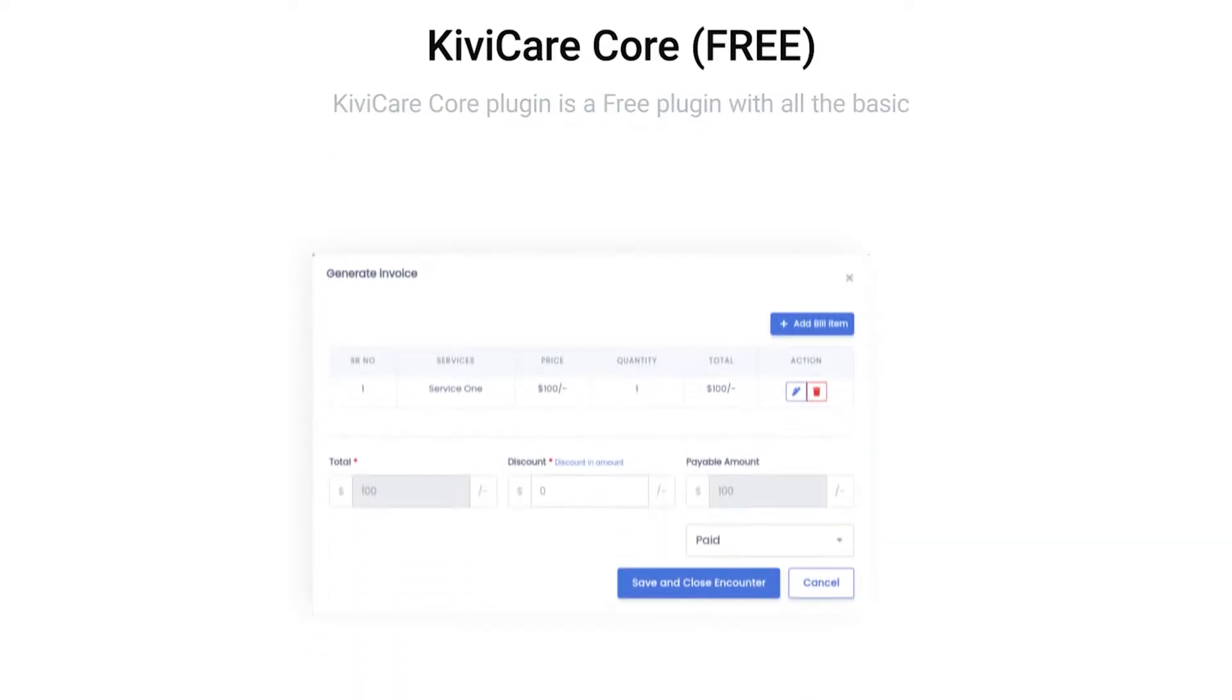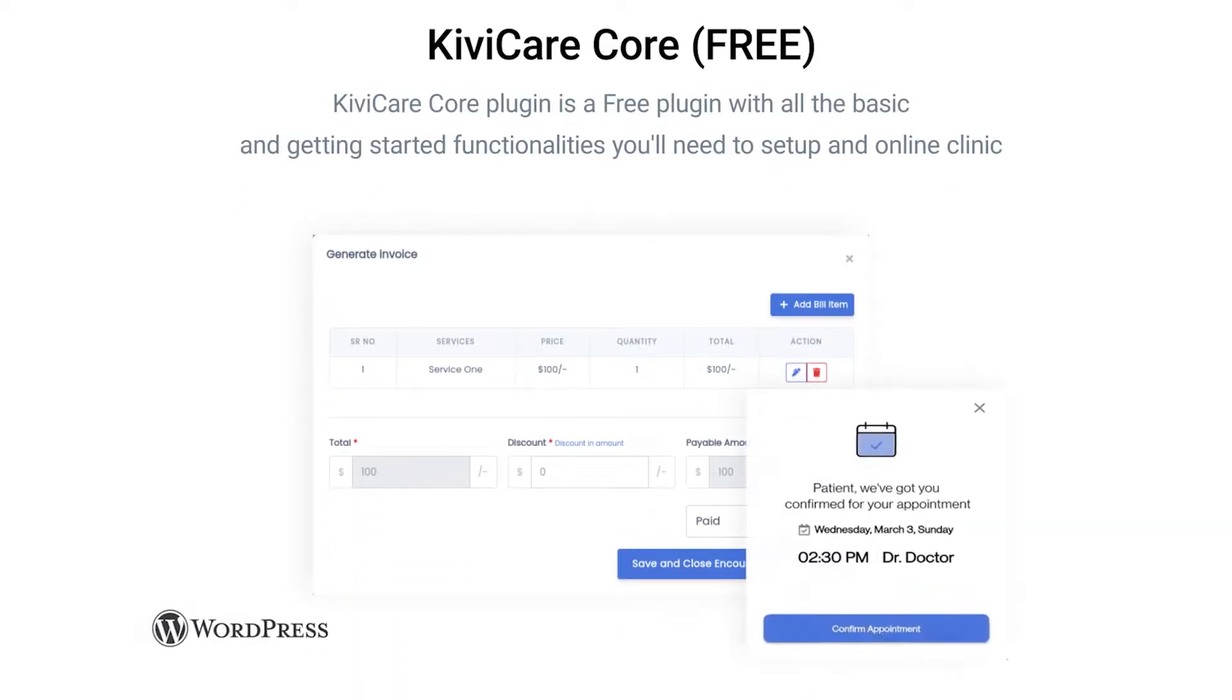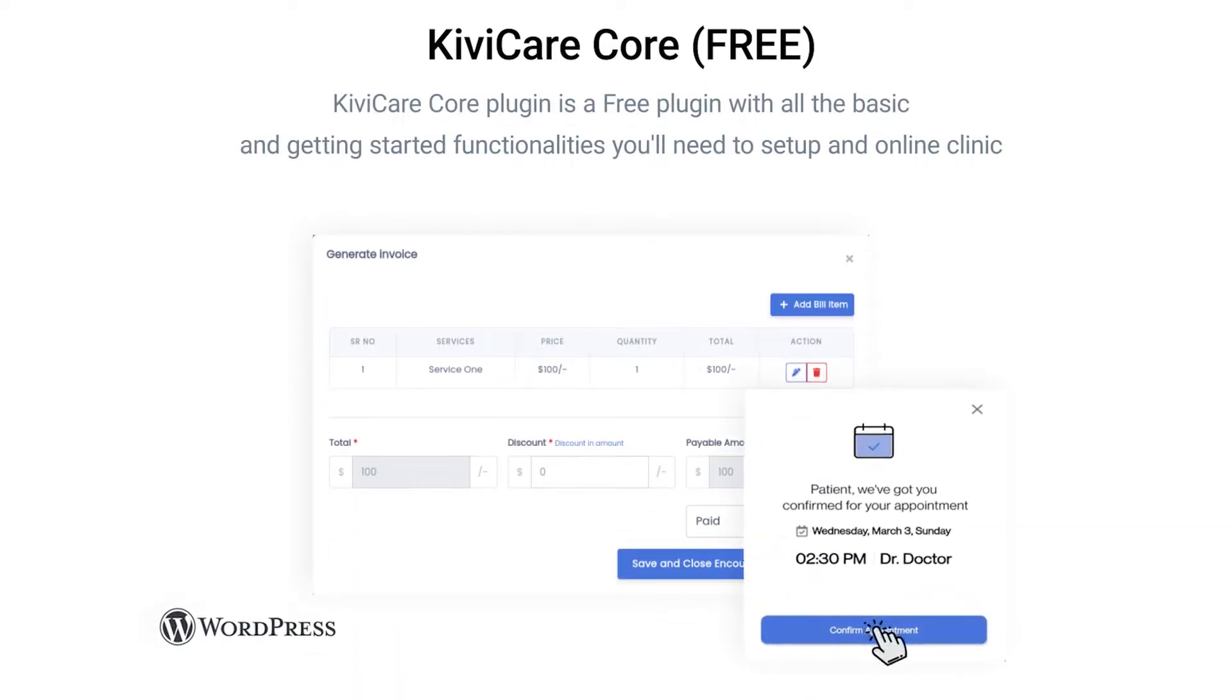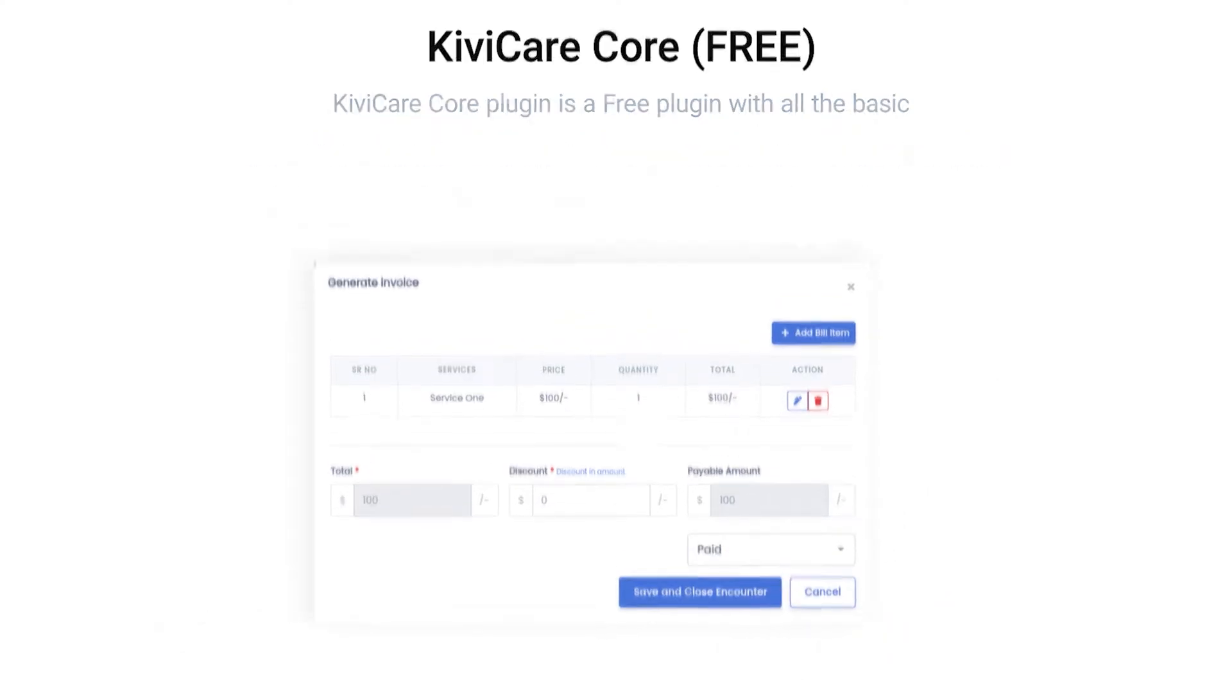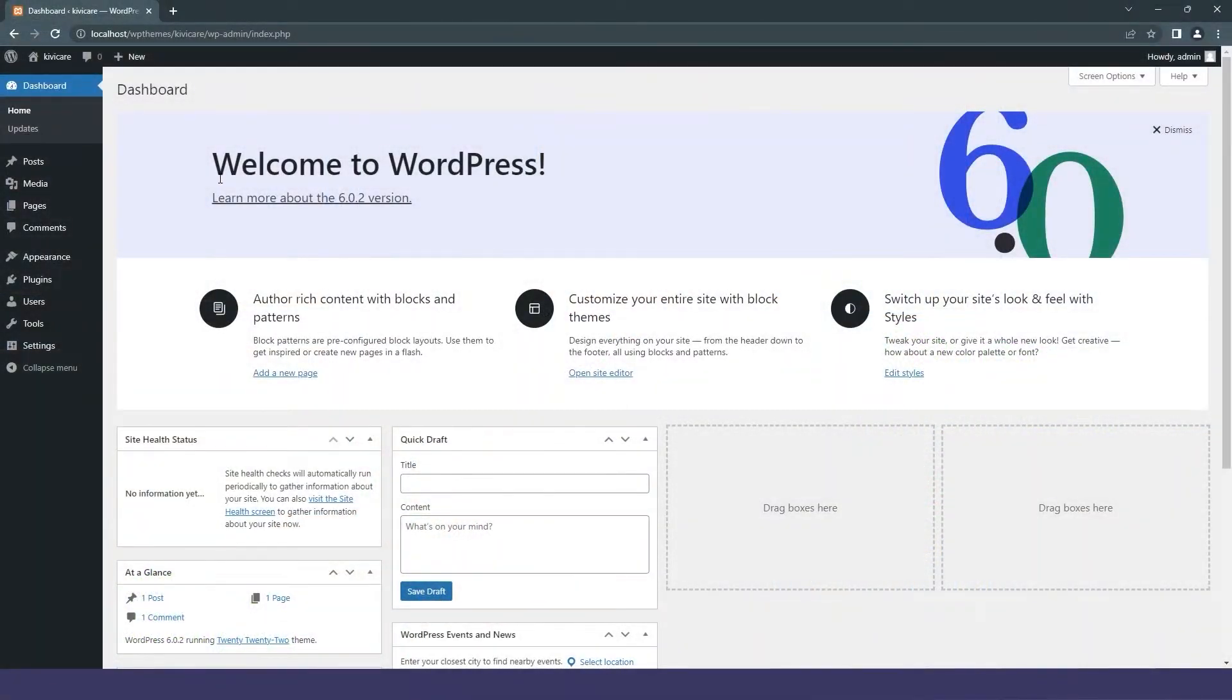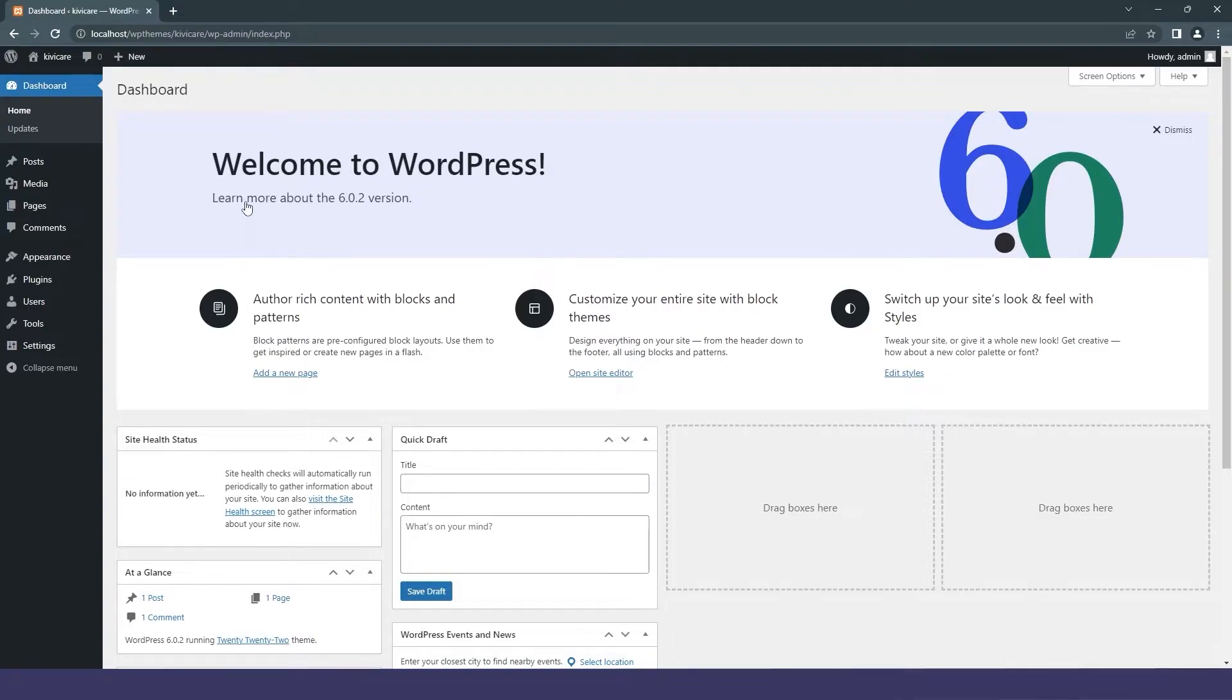So let's begin with the Kivi Care setup and software overview. Kivi Care is a WordPress core plugin, so you definitely need the latest version of WordPress on your server. If you don't know how to download it, you can check out our description for a link.